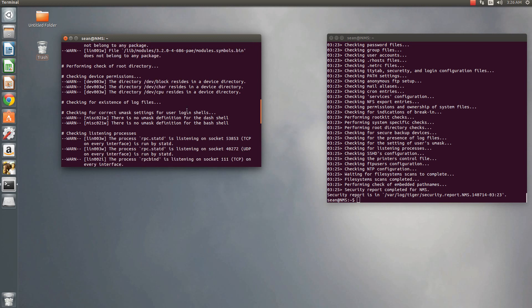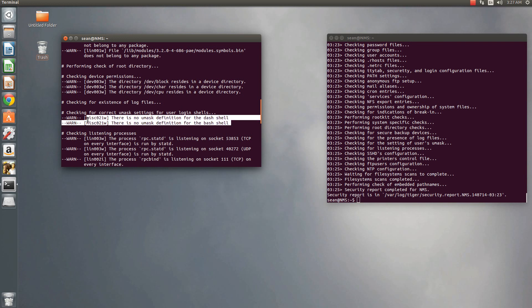Okay, this is definitely an issue here. So, there's no UMASK definition for the dash and bash shell. Okay, that's something I'll cover in a video soon.